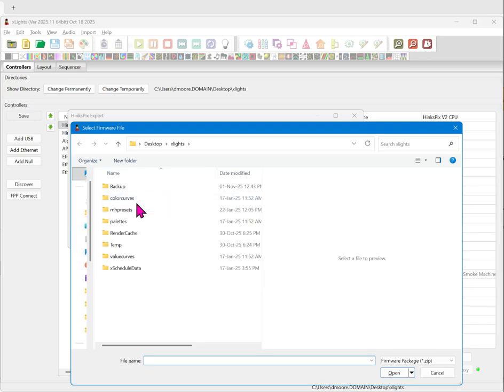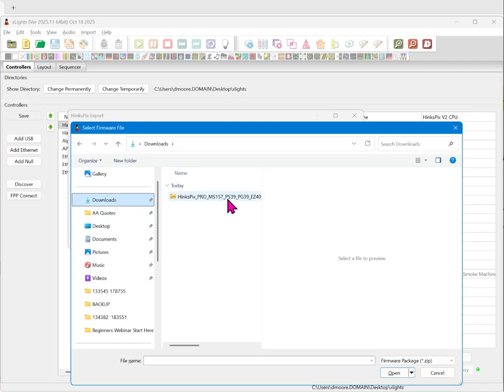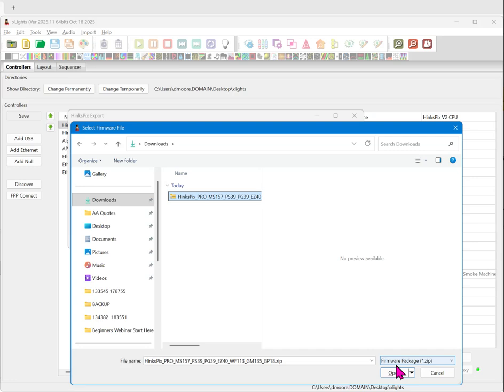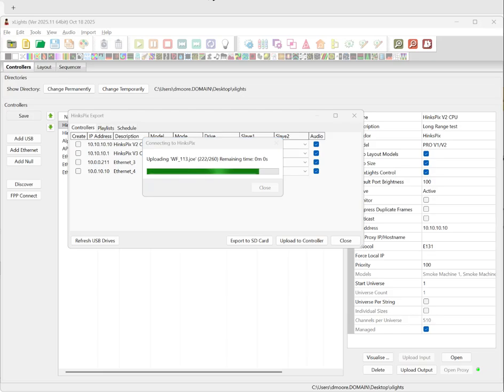You can now select the directory so we will go ahead and select the downloads directory and select the entire zip file. You'll see firmware package, click open and it will connect to the controller and upload the firmware so here we are.